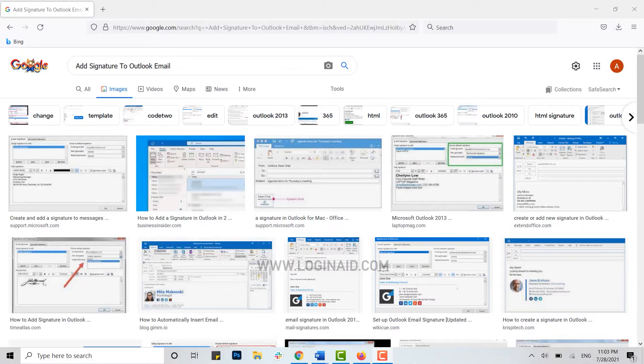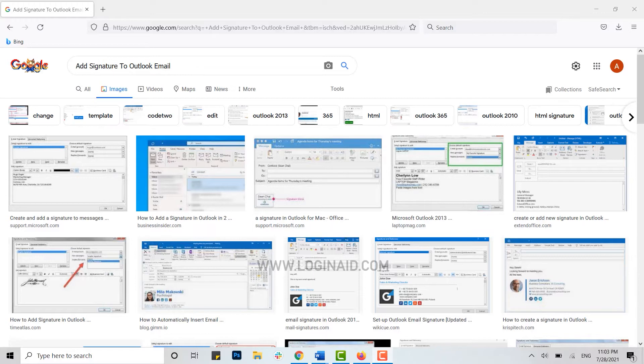Hello everyone, welcome back to the Login channel. Today for this episode of Logging In, I will be showing you how you can add a signature to your Outlook email. For that, first of all you need to open your Outlook account on the web browser.